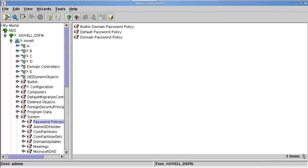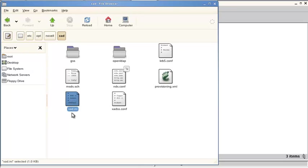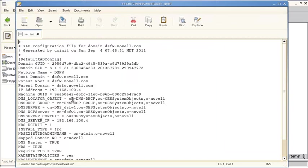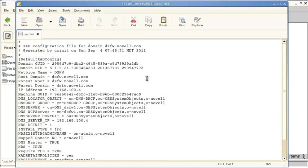And let me just pull this up right here. If we have in our etc-opt-novell-xad container, this xad.ini file. Let's look at that. This has some configuration information. It's very important to have this file. Do not delete it. Do not remove it.